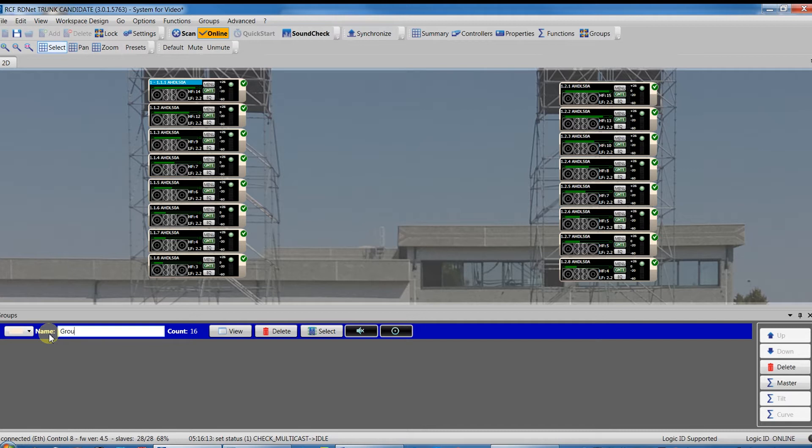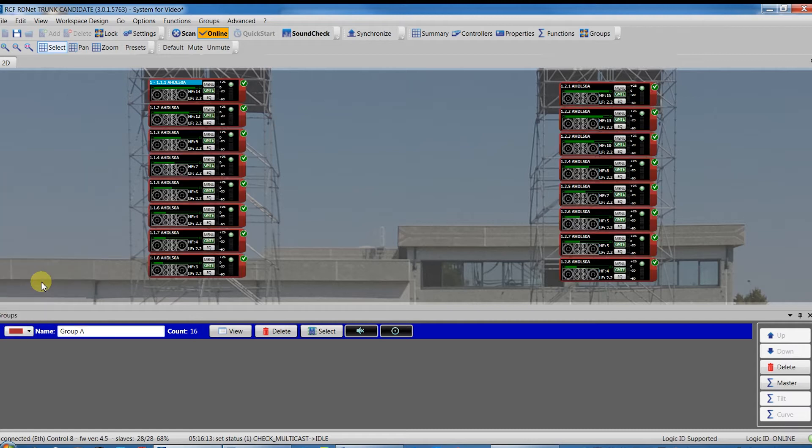Each group can be named by opening the group window and it is also possible to change its color. The group function is really helpful on several occasions, for example, to manage system parts, delay lines, that need to be set differently.